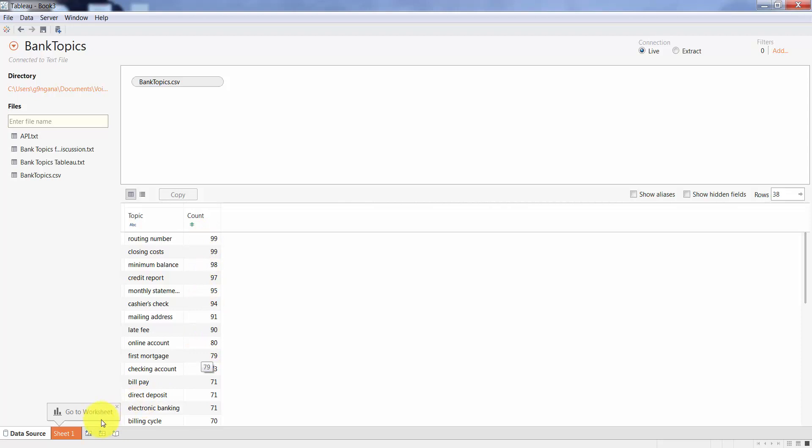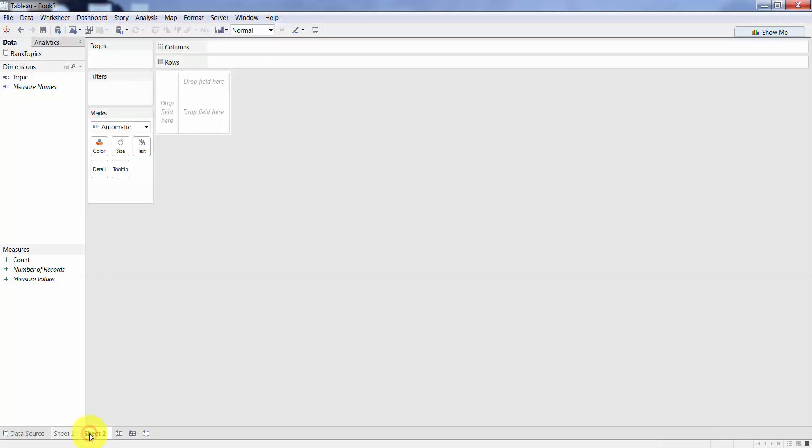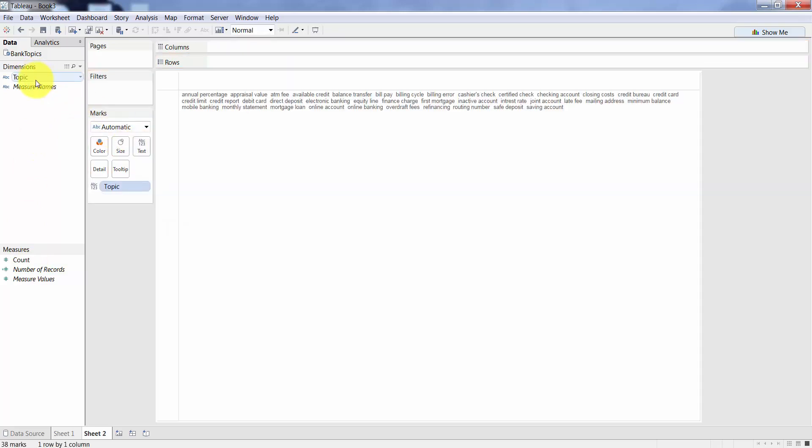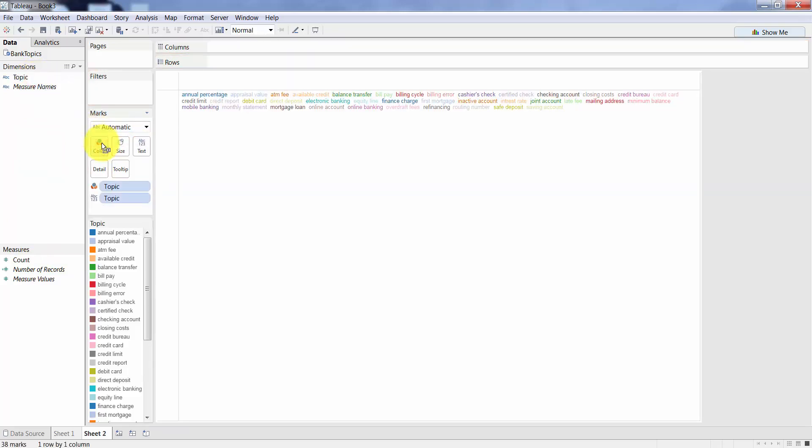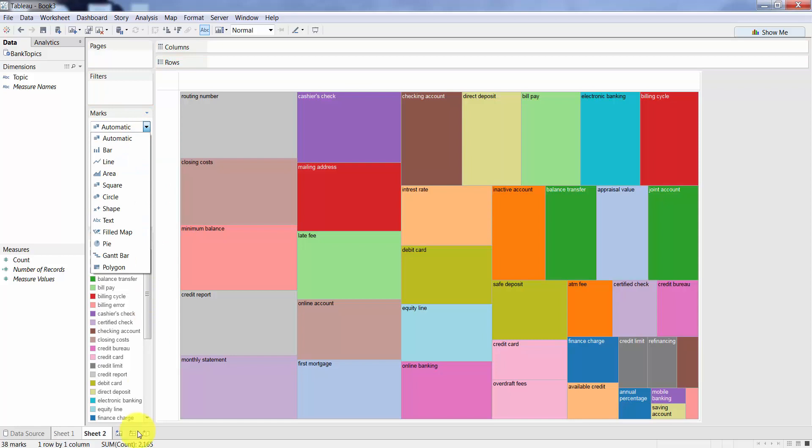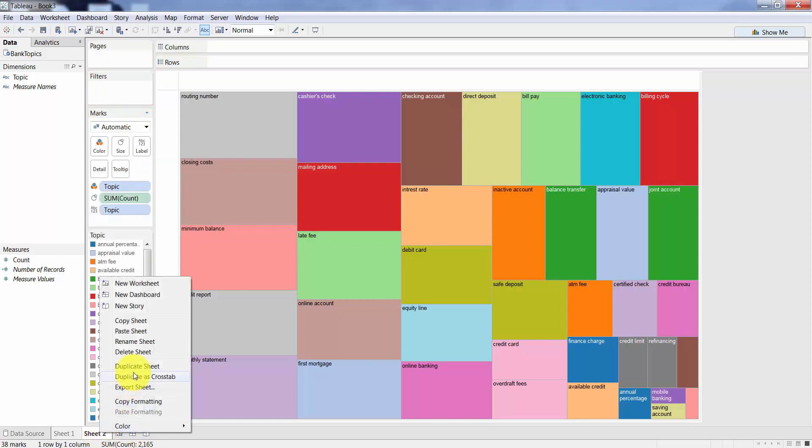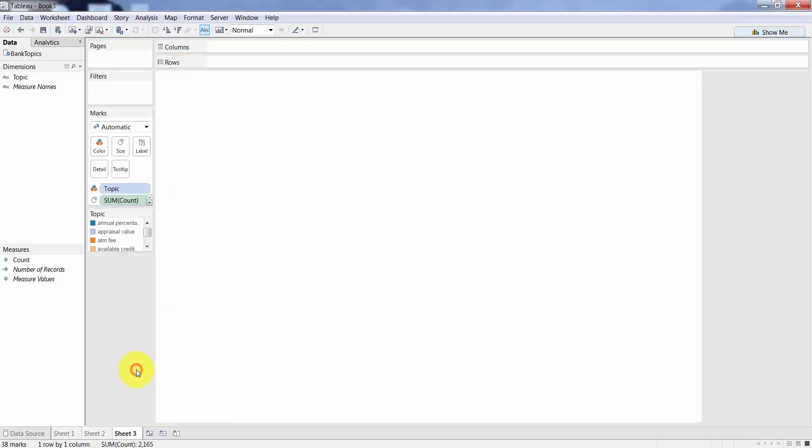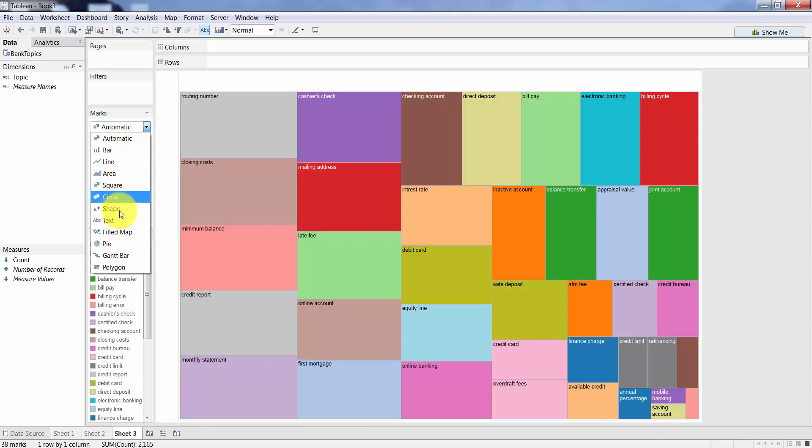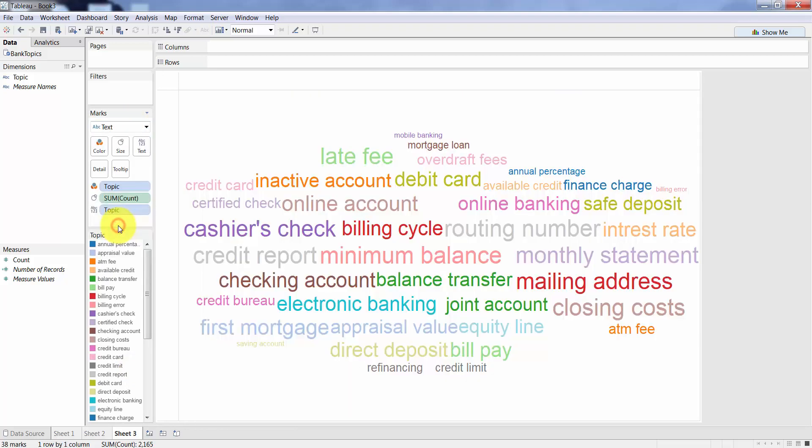Create a new worksheet. It's actually pretty straightforward. Drop the topic into text, topic into color so you start getting different colors, put the count into size, and then I'm actually going to create a duplicate of this and then just change this to text. There you go.